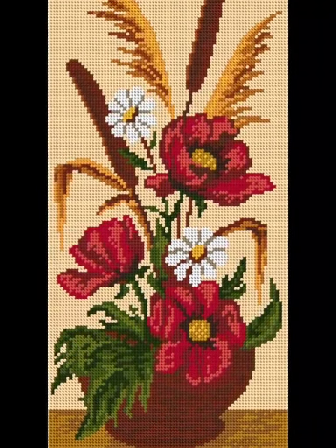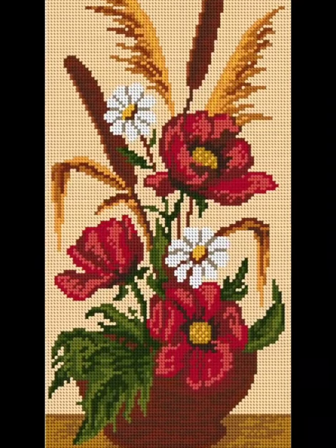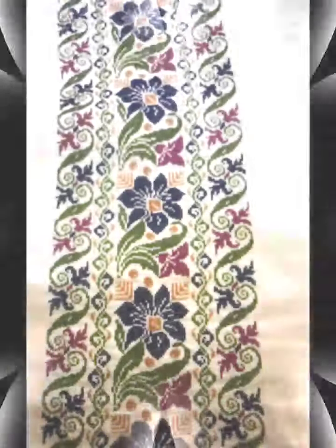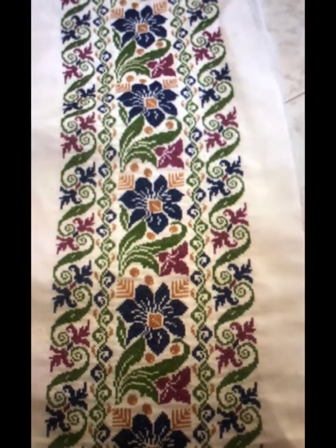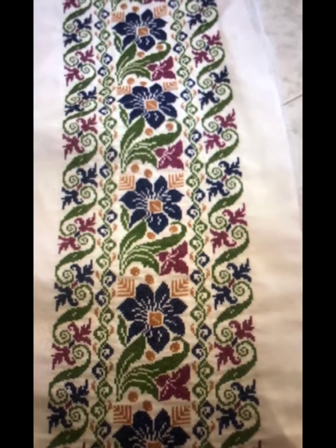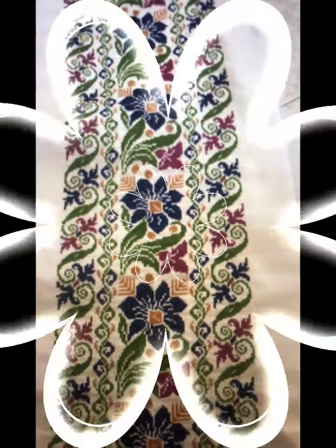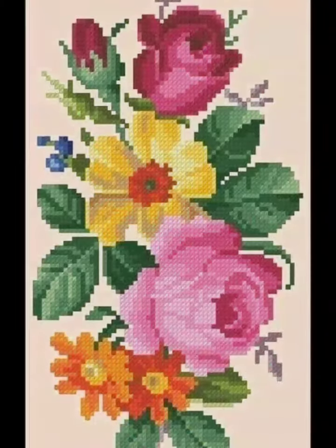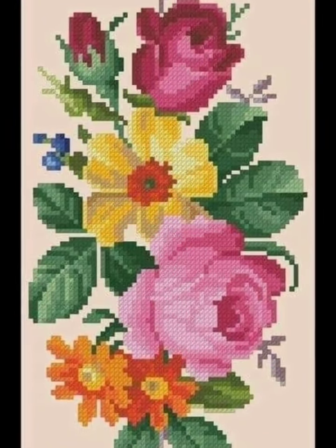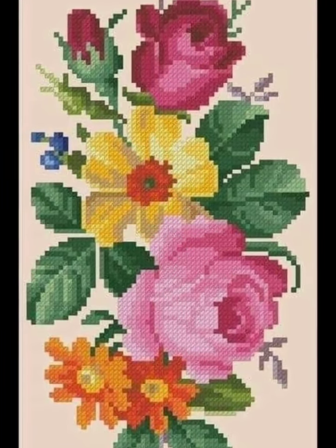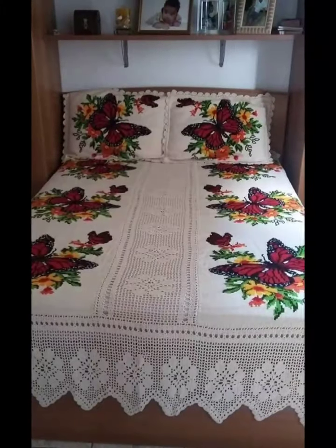Hi friends, welcome back to my YouTube channel Vintage Antiquities with a new video and new idea. How are you friends? I hope you are so well. Today's video is about very amazing and very beautiful cross stitch hand embroidery designs.